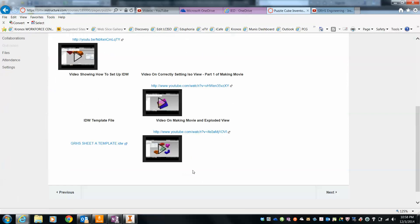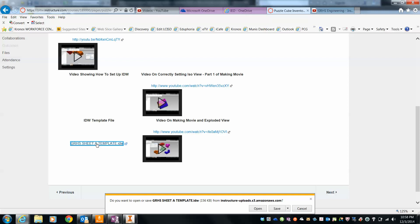Right here it says IDW template file. I click once on it. I do not hit save. I hit the drop down arrow and hit save as.